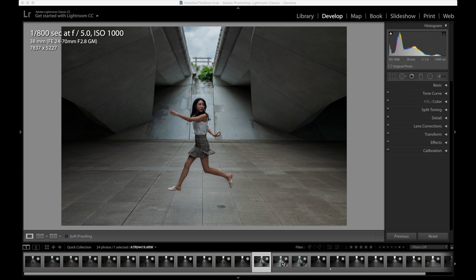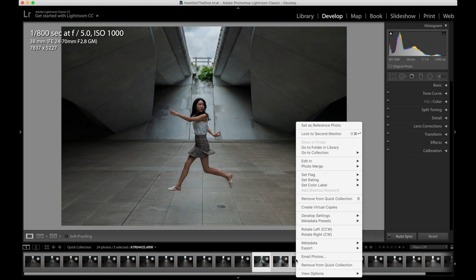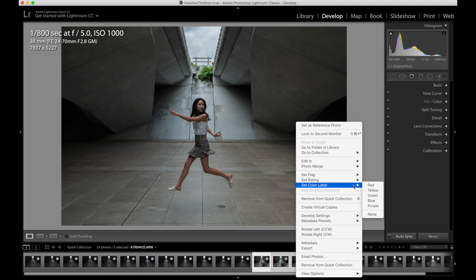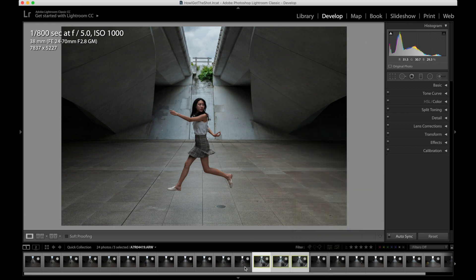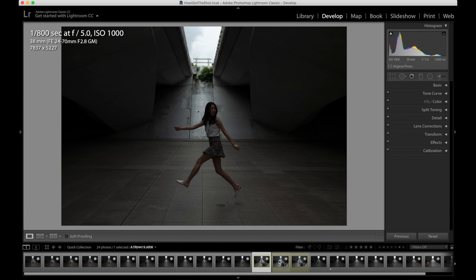Quick tip: select these chosen images, hold Shift and left-click to multi-select, then right-click and you can set colors to them. I'm going to set Yuki's shots to Yellow. That way, visually, I can immediately see which shots I want to use. Now let's select the shots for the background and foreground, and I'm going to export all of these shots so I have something to choose from when I start compositing them together.